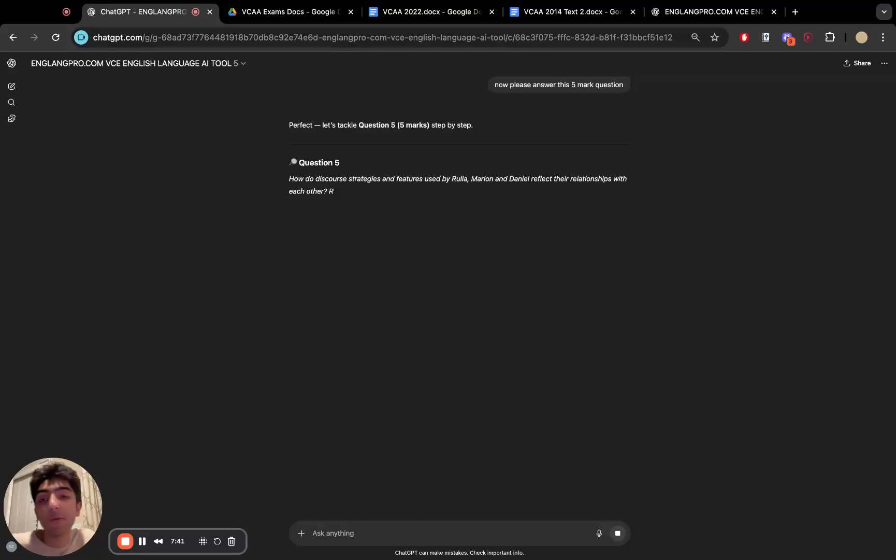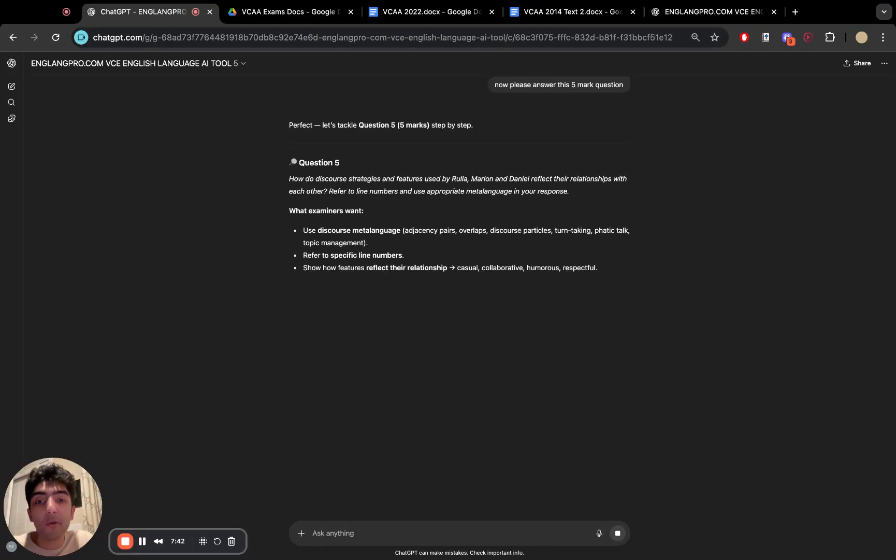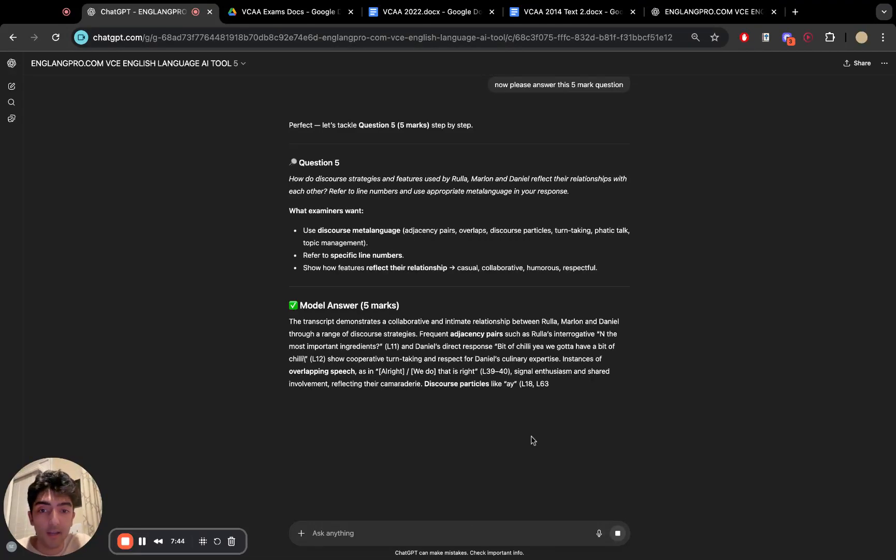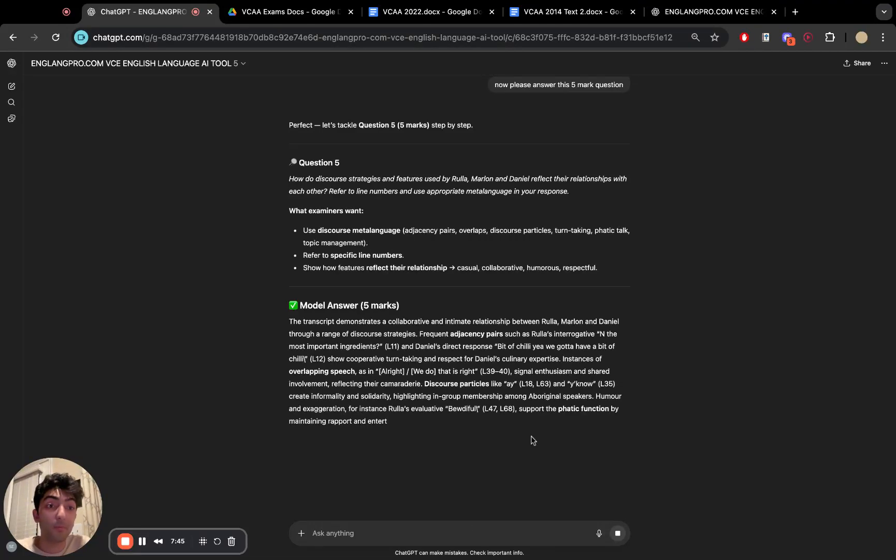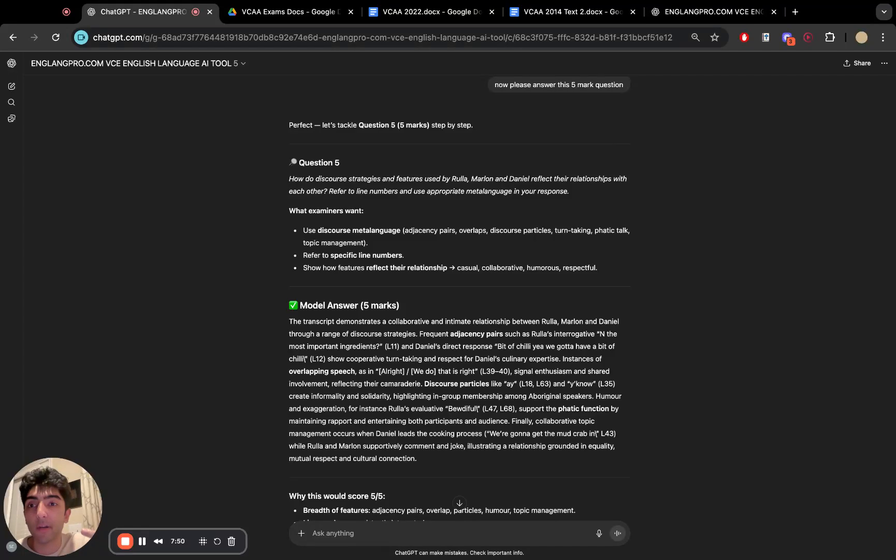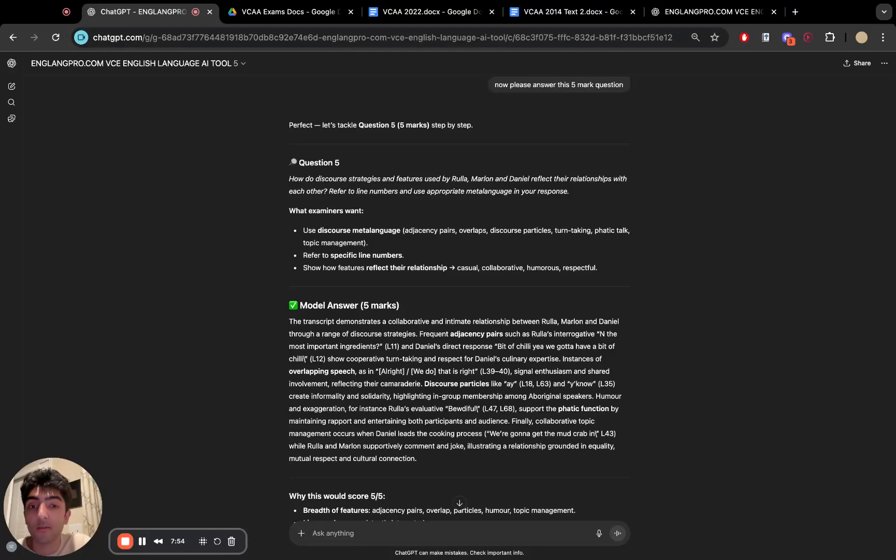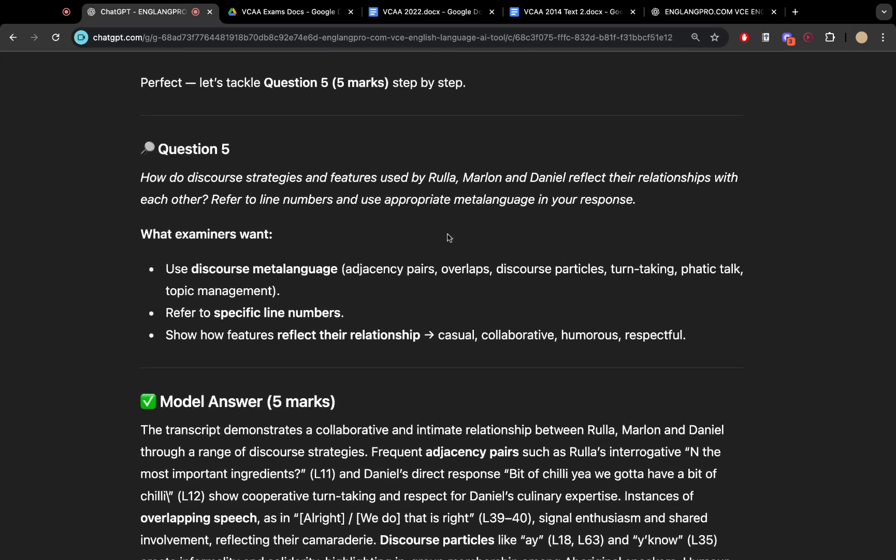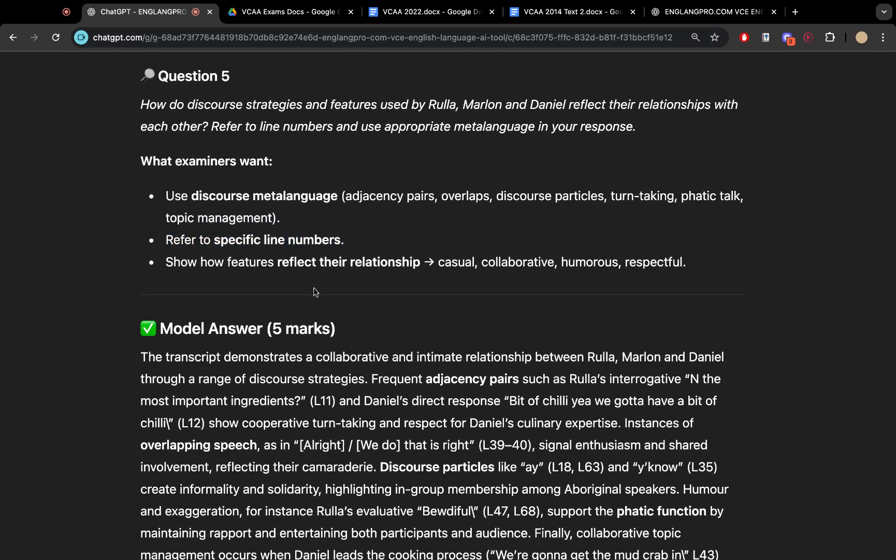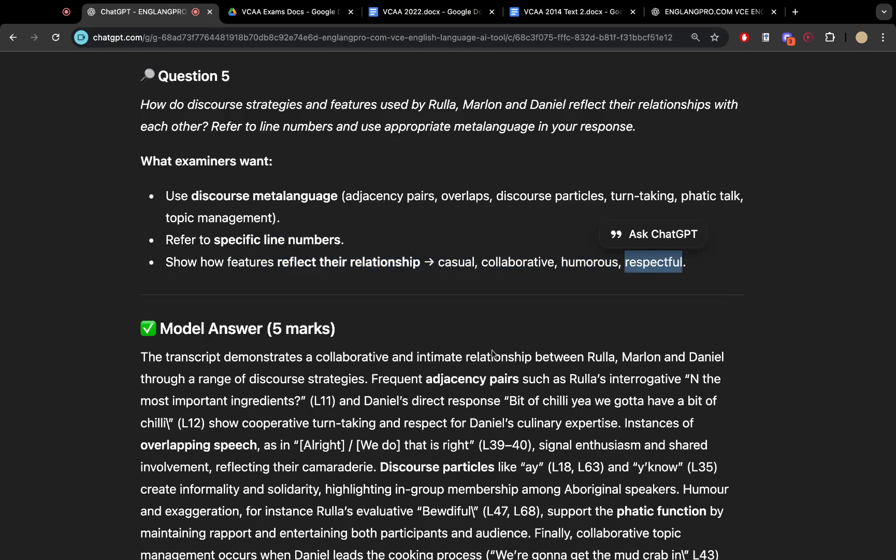Now, of course, as with all things, it might not be spotless and perfect, but it's pretty much the absolute pinnacle of how a program like this might be able to handle teaching a subject as nuanced as English language. So instantly it identifies discourse-related meta-language from adjacency pairs to overlaps to discourse particles, turn-taking, phatic talk, topic management. Make sure to include line numbers. Show us how features reflect relationships, whether it be casual, collaborative, humorous, or respectful.